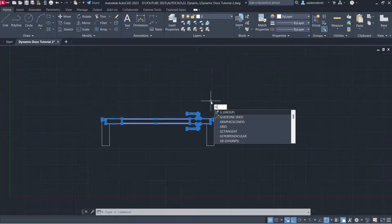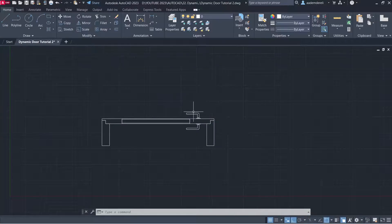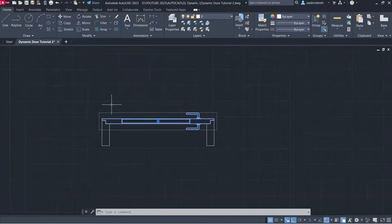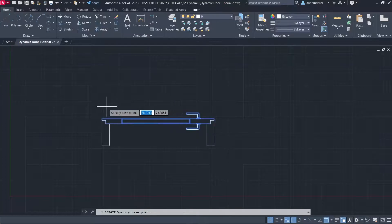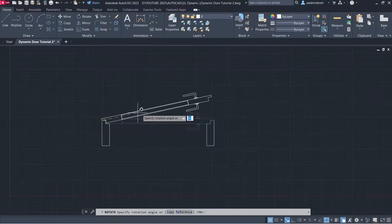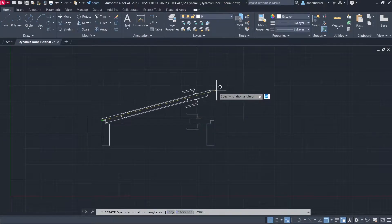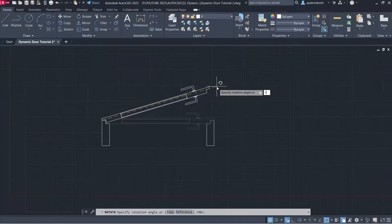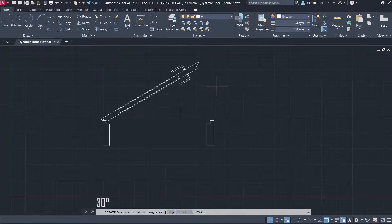Group. Rotate. Center of Rotation. Angle: 30.